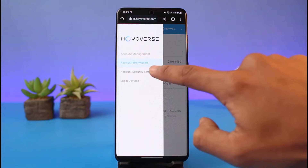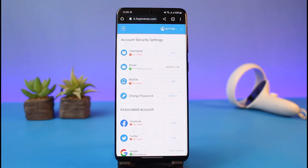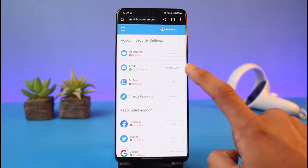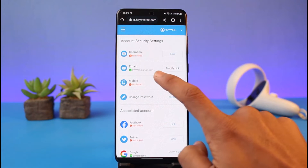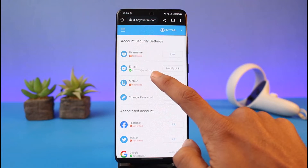Tap on the three lines from the top left-hand side of the screen and go to Account Security Settings. If you're on PC as well, you can go to Account Security Settings. Once you're there, you'll find the option called Email.